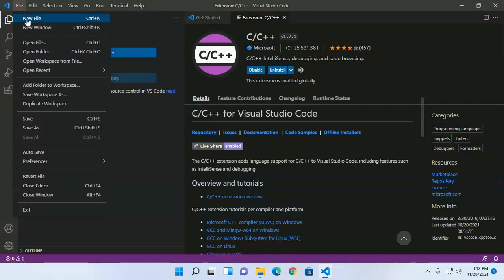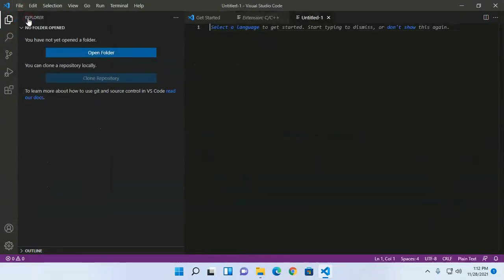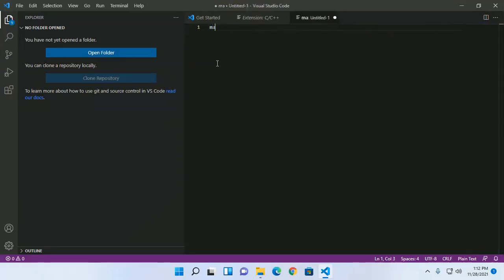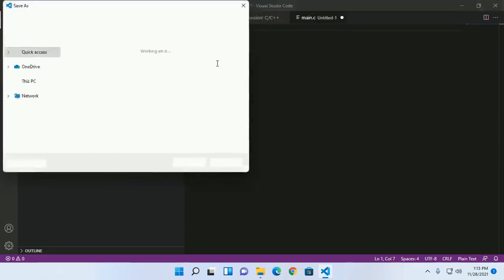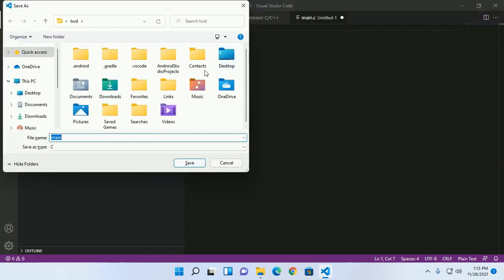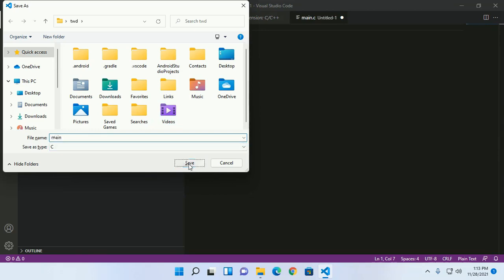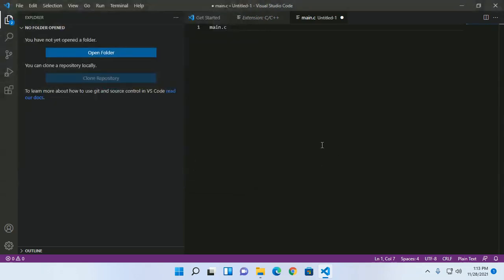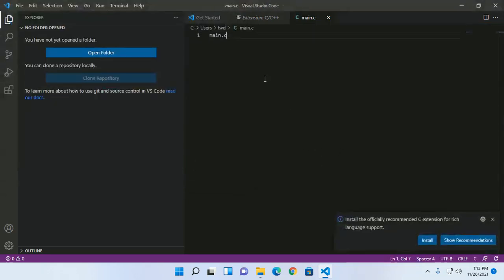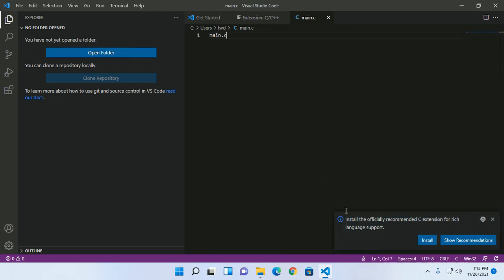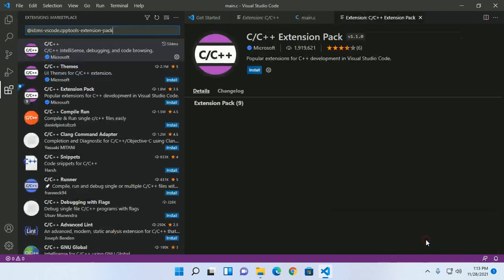Now create a simple C program and save it anywhere. Install the official recommended C extension for rich language support - click and install.